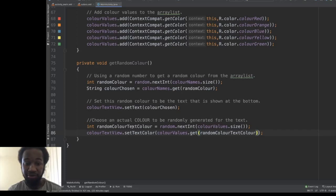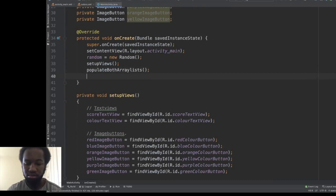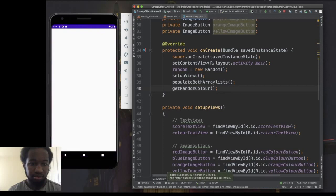Let's call this method and test that it works. We have 'purple' and the colour is green. Green and yellow. Orange and orange. So the random colour generation is working.